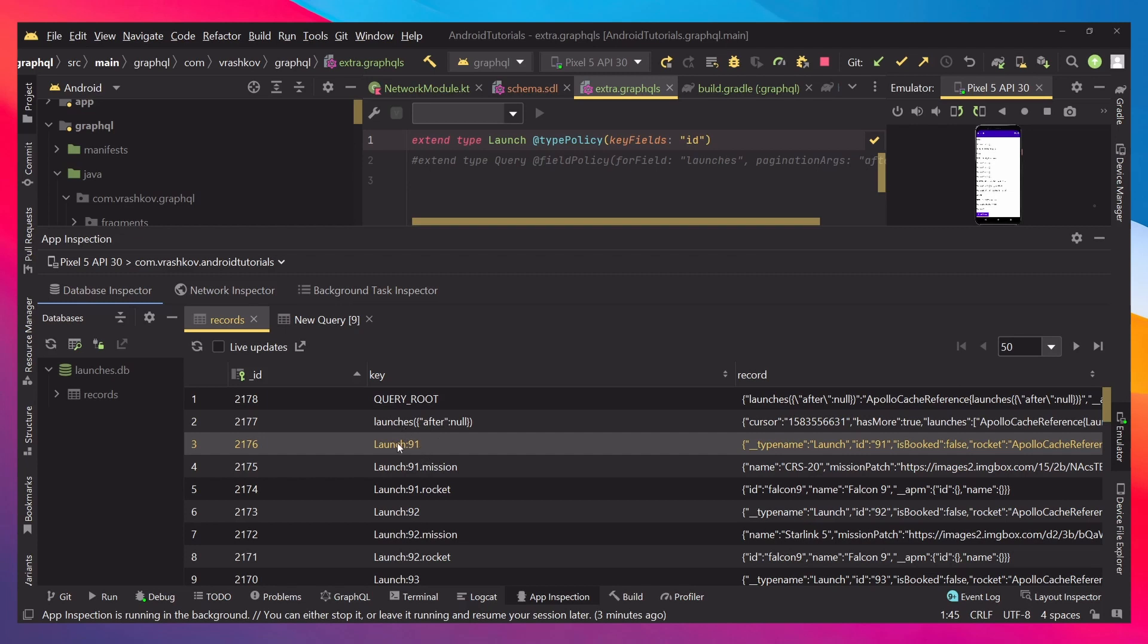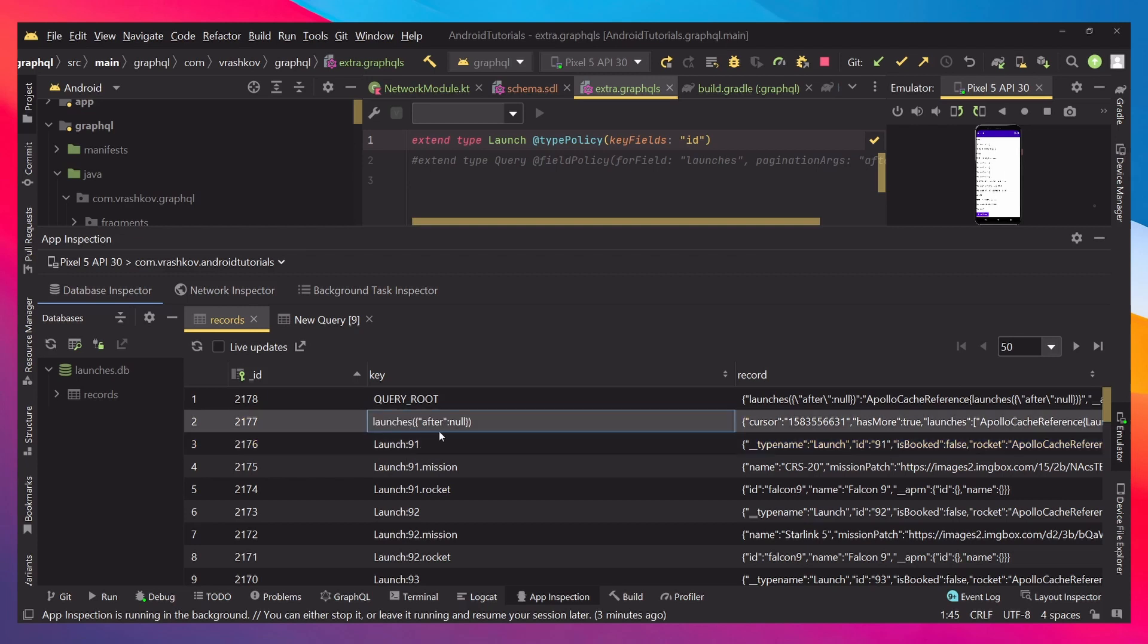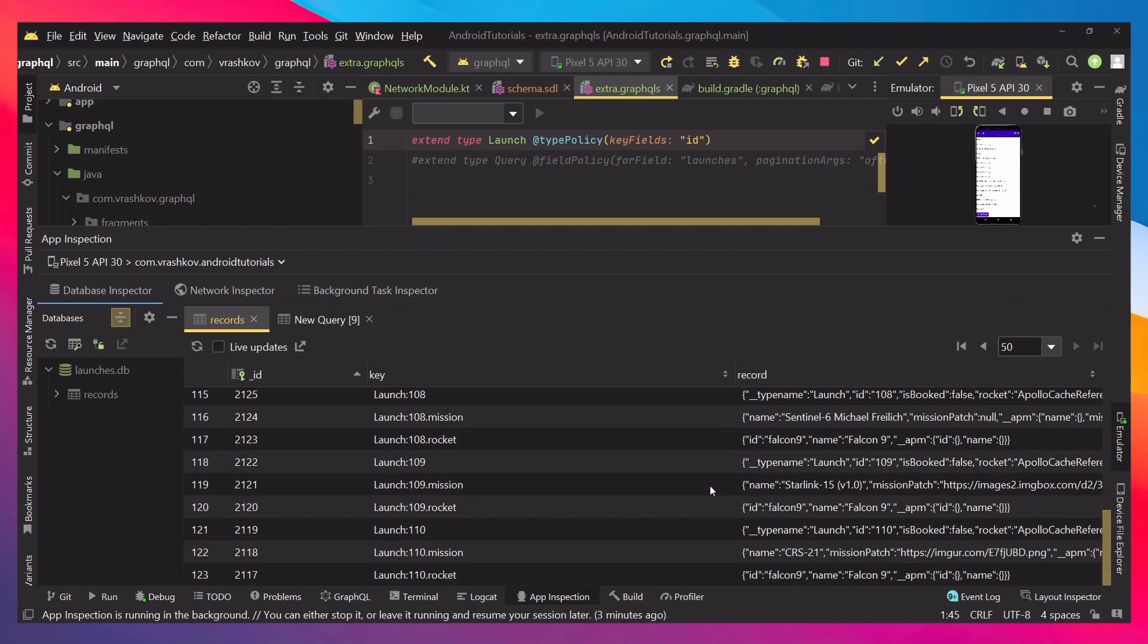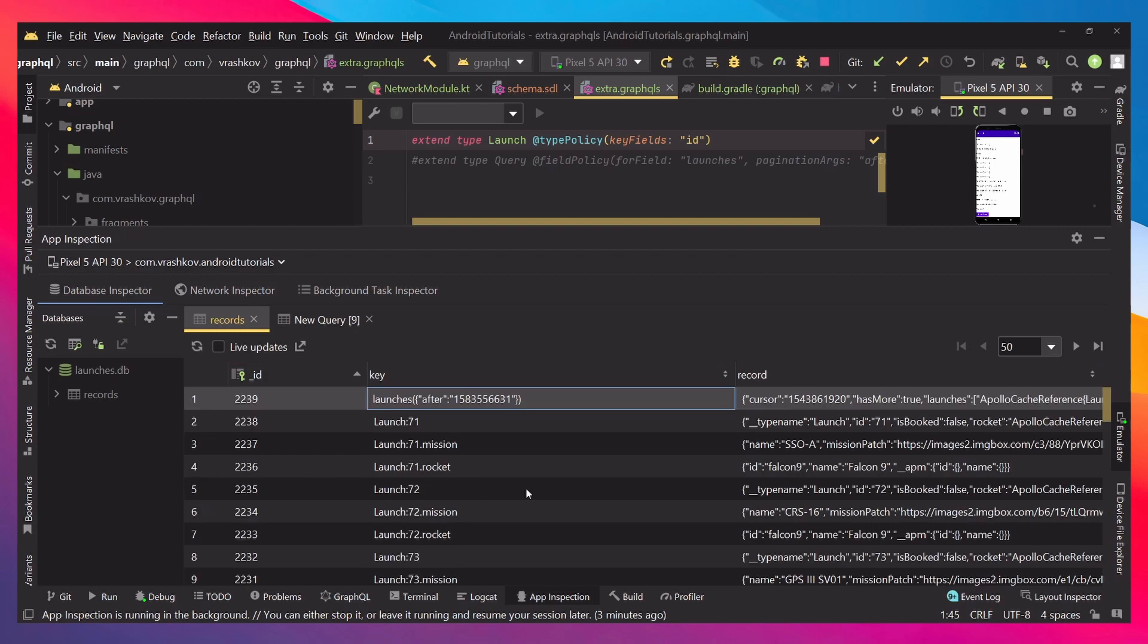Every time we have the unique ID it will be unique. We also have this cursor by itself like last time. When we click the load more button of course, and we go and check the other one, we can see it's here.